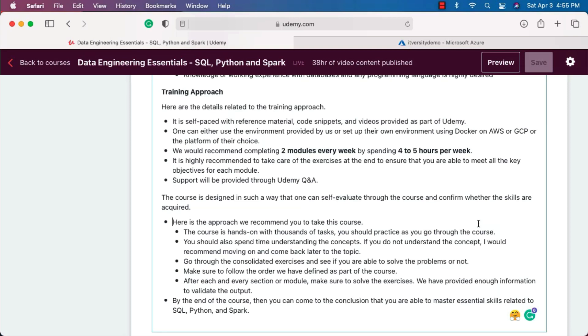By the end of the course, if you follow these things, you can come to the conclusion that you are able to master essential skills related to SQL, Python, and Spark. I hope the information is good enough. If you are interested, you can sign up for the course and take the course to get the skills required for becoming a data engineer. They are nothing but SQL, Python, and Spark. We'll be publishing advanced courses as well as we move along. That being said, I will also cover how to access the material effectively as part of the Udemy platform in some of the topics as part of this section.